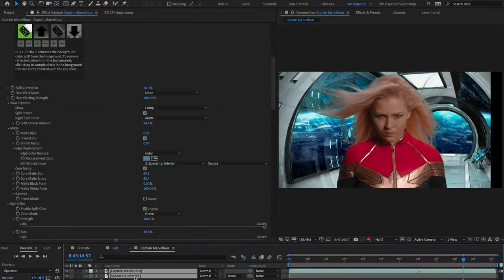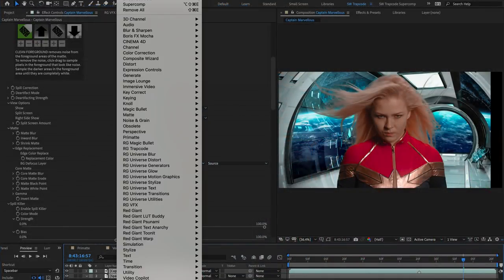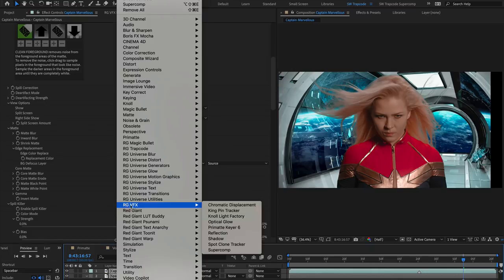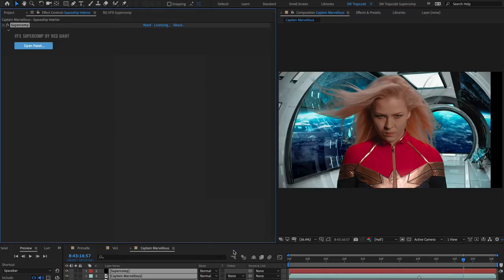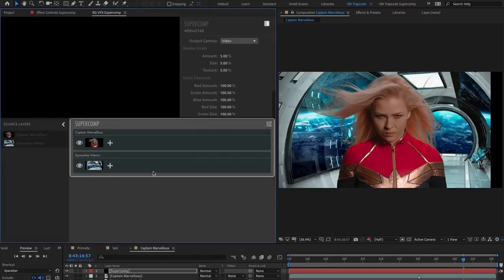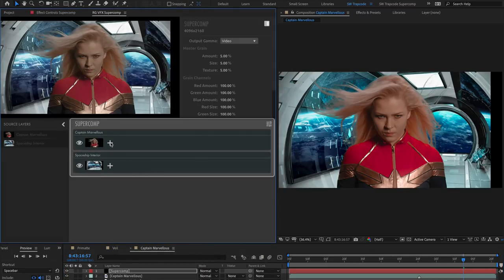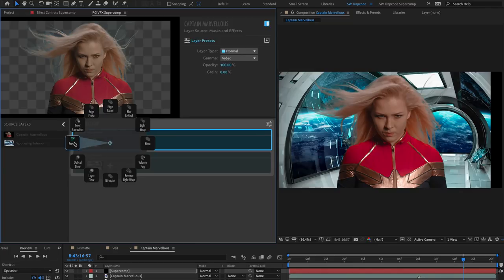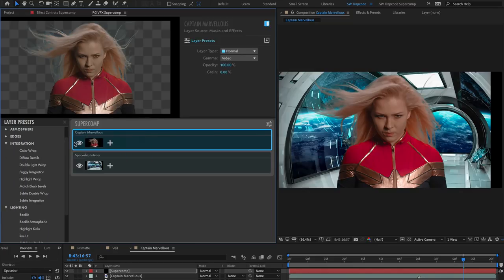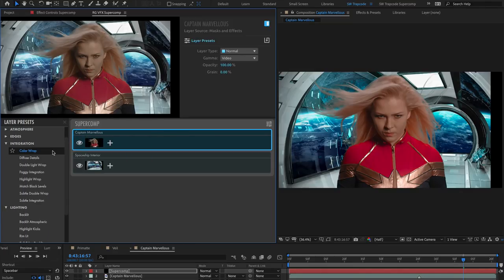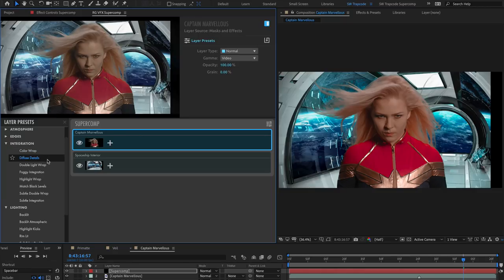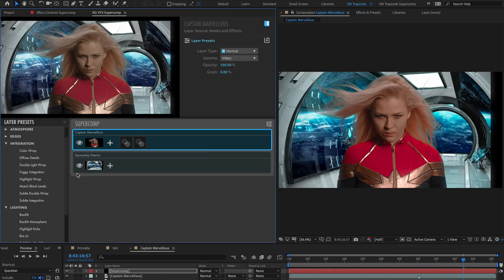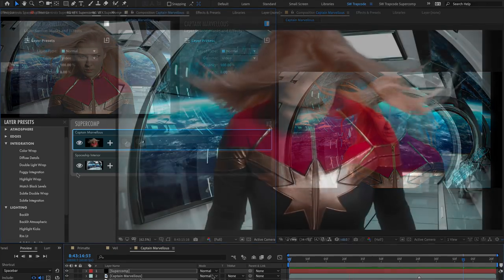Once you're happy with your key, the next stage is to composite it more naturally with the background. Primatte Keyer 6 is part of the VFX Suite, and in this suite you have access to advanced compositing tools in Super Comp, including Intelligent Light Wrap, Haze, Edge Blend, Edge Erode, and Diffusion, all of which help to composite your shot convincingly.